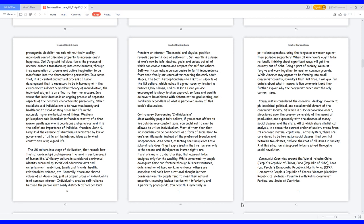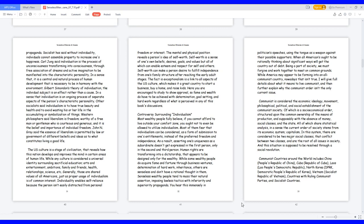Controversy Surrounding Individualism. Most wealthy people fully believe, if you cannot afford to live outside your comfort zone, you ought not to even be allowed to utilize individualism. Most of them fear that individualism can be considered as a form of submission to one's entitlements, instead of the preferred freedom and independence. As a result, asserting one's uniqueness as a subordinate doesn't get expressed in the first person, only in the second and third person. Human rights are transforming into a dictatorship that appears to be designed only for the wealthy.